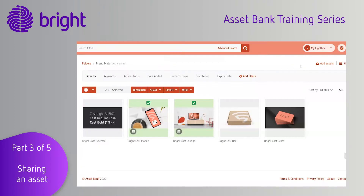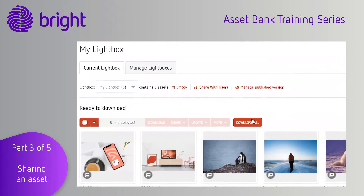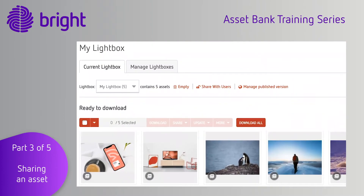If you want to share a selection of files, the best way to do this is to use a lightbox. A lightbox in Asset Bank is a little bit like a shopping basket. A great thing about lightboxes is that you can gather things from different folders and put them all in one place.